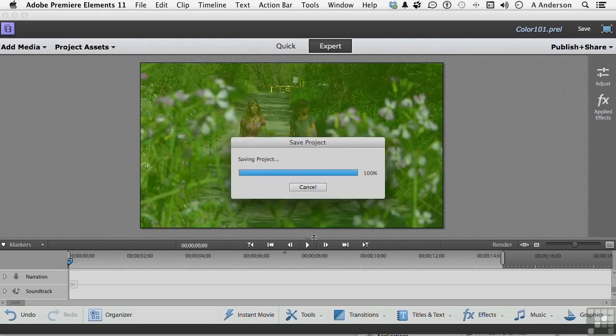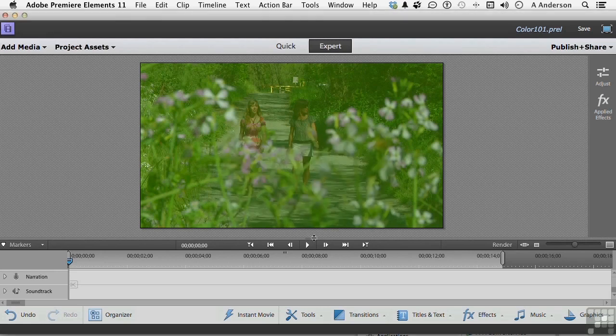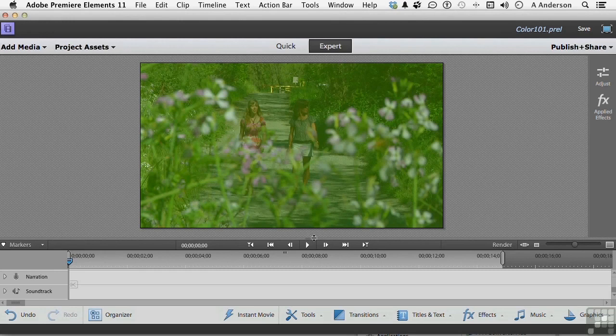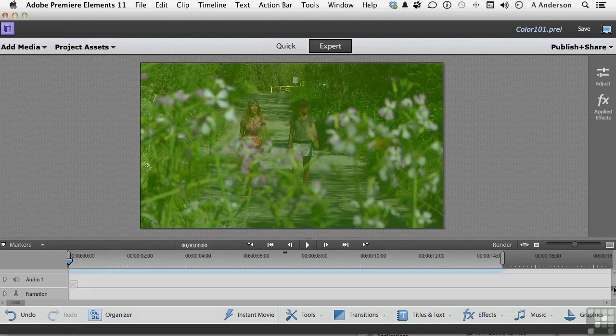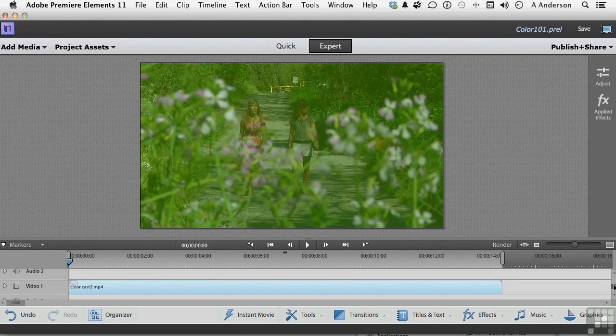Never ever do video in a shoot unless you're actually white balancing the camera up front with a big white card, whatever you need. Because if you do that, you will eliminate a lot of these problems. But we do get them, don't we? So let's do this. Let me actually pull this back down so we can see what we're working on. Go into Adjust right here.